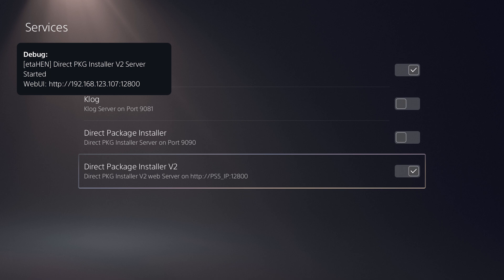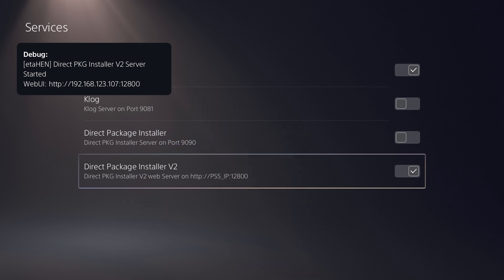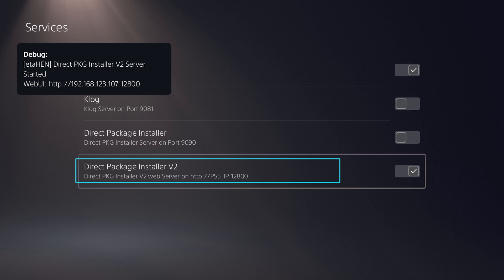Direct Package Installer V2 allows installing game packages onto the PS5 with a web user interface. Here in this screenshot you can see on the top the traditional Direct Package Installer that you use with the DPI app on Windows or Linux. But on the bottom we have the new Version 2 Direct Package Installer which will allow you to install games from a web browser regardless of what device you use, and there's no need to install or get a new application on your device.